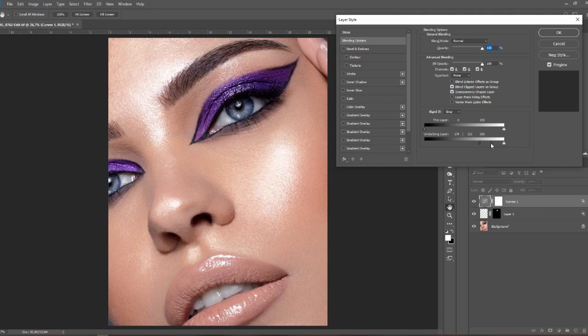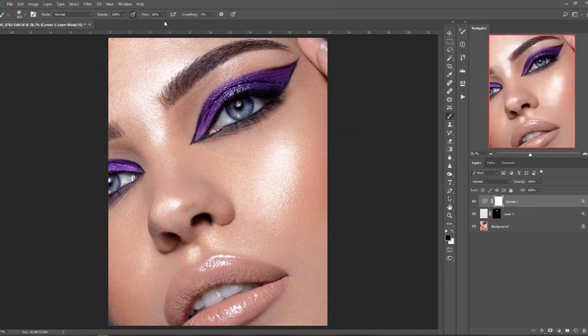I will just mask it out from the forehead as it's really strong over there. Something like that, and also from under the eye here, and I'll bring the opacity down a little bit. Yeah, something like that.